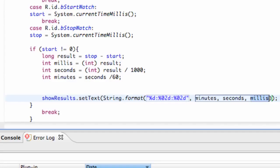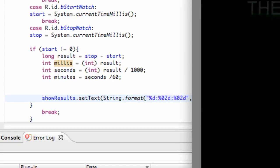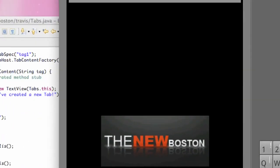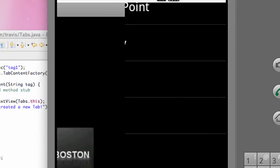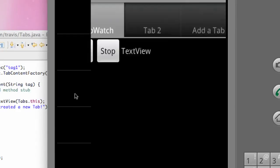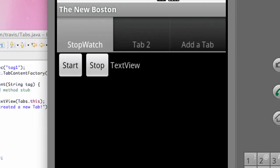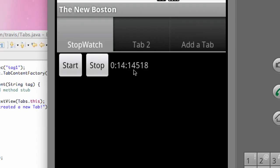But now we still have a problem, and I'm going to show you that problem when we run our application. So we're going to hit start, let it run for a little bit, and then when we hit stop, our milliseconds is still showing all of our milliseconds. It's showing the 5 here, stop again, we have the 14 here and the 14 here, etc. So we want to get rid of that problem.